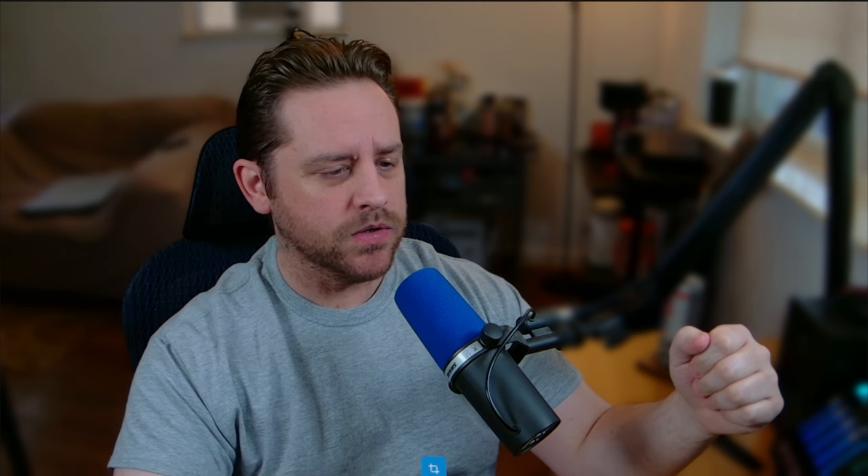The people over at Meld, I'm pretty sure, just never sleep. I don't know how they pump out updates as quick as they do, but they have another new one here today for y'all.